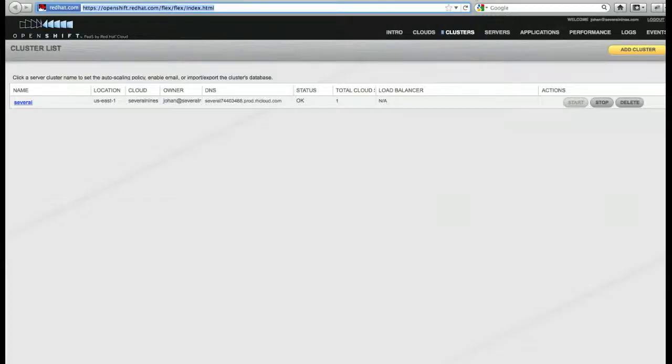We are in the OpenShift console and we have created a cluster called Several, currently with just one host.